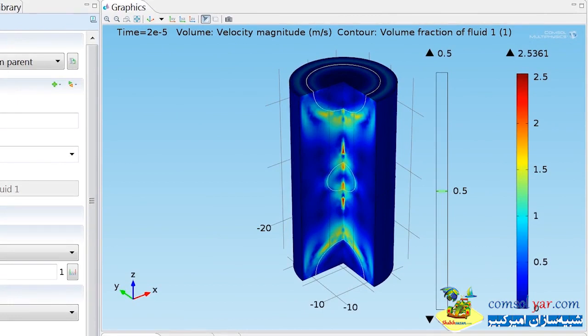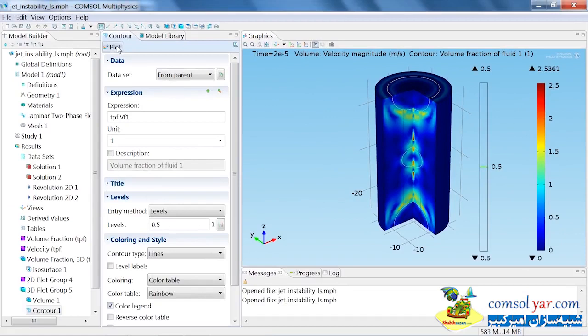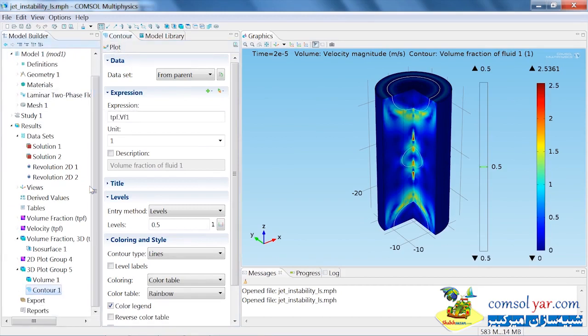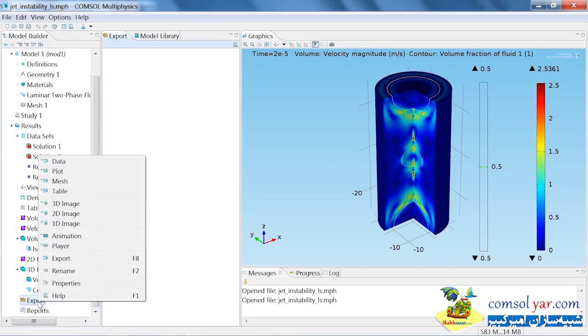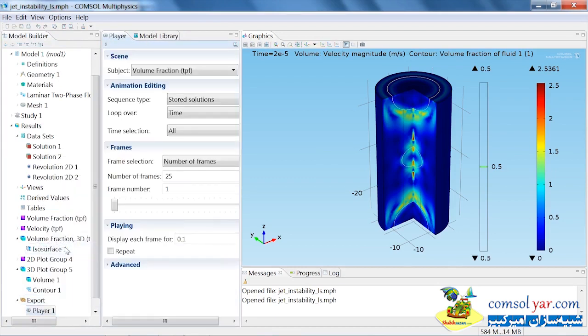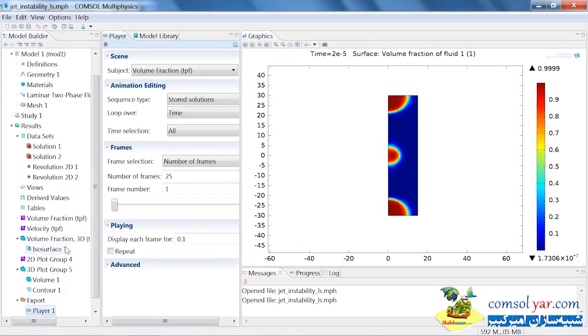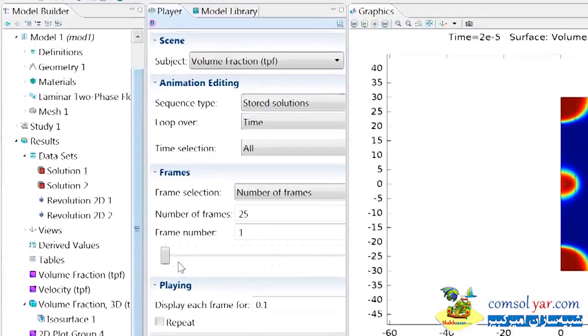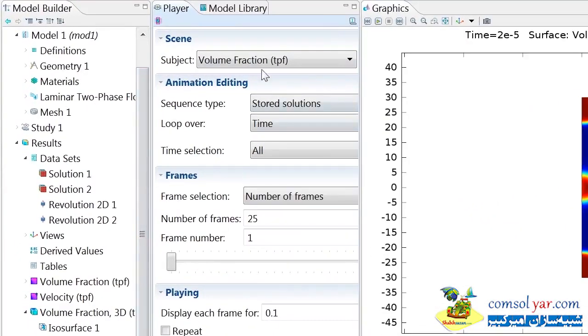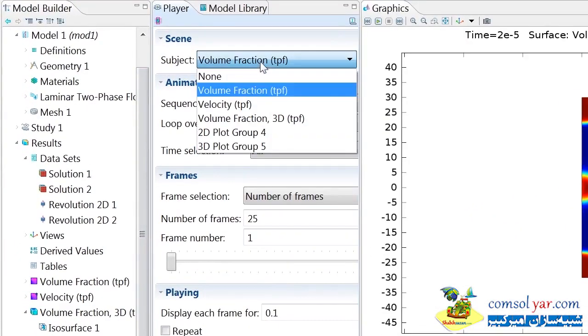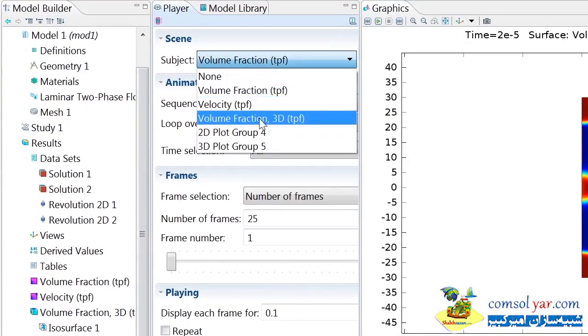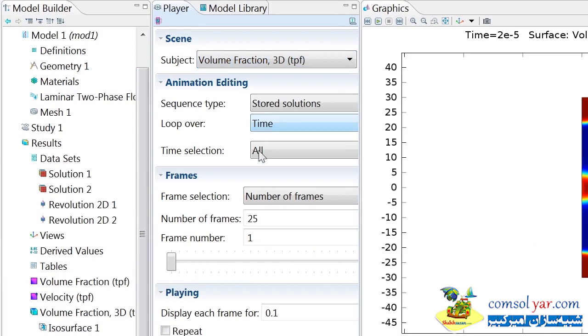Now each of these graphs has just been a snapshot in time of these expressions. So maybe we want to now create an animation that involves this revolve dataset to see how the droplet is breaking up over time. In order to do that, we'll come down here, choose Export, Player. Now we're going to create an animation of the isosurface plot, which is the volume fraction 3D plot. We'll choose to have only 10 frames in our video. Then we'll go ahead and click to generate the frames.